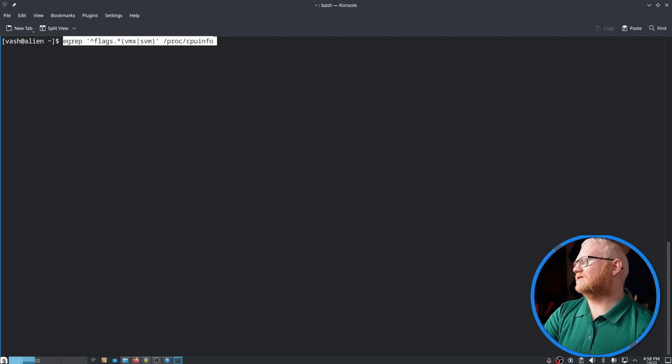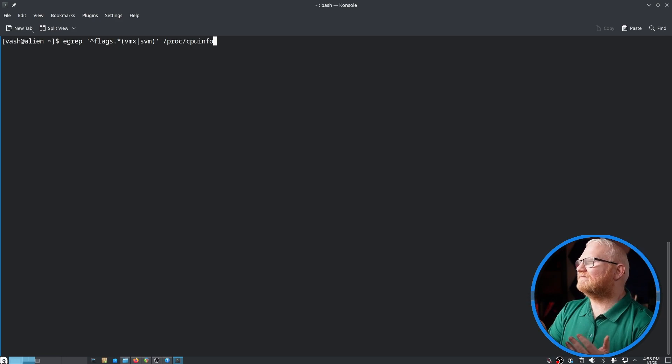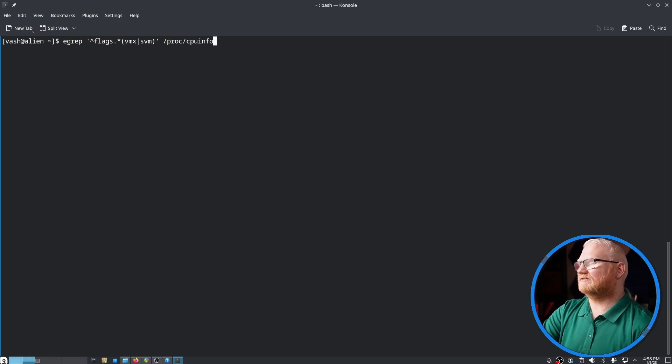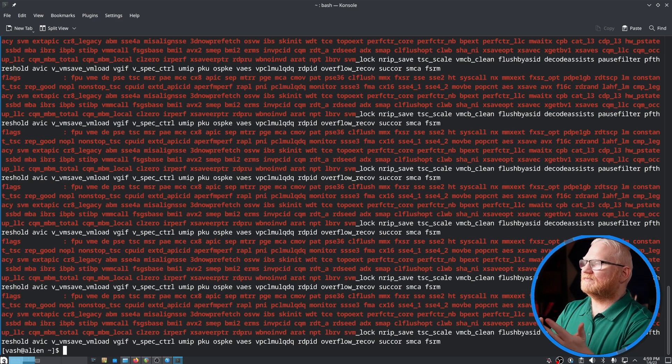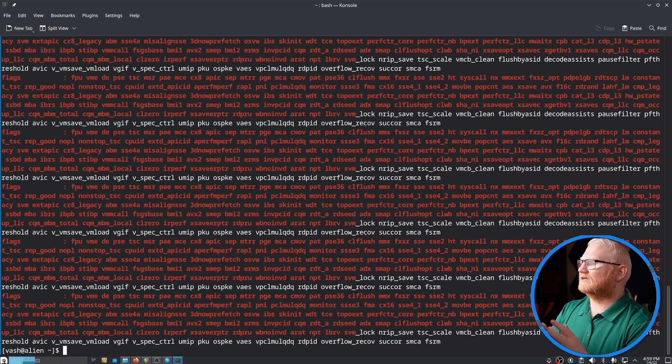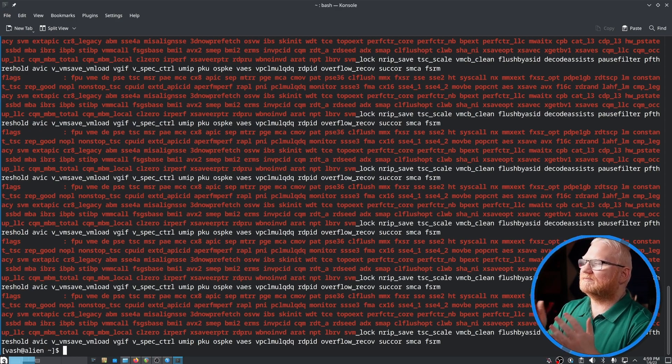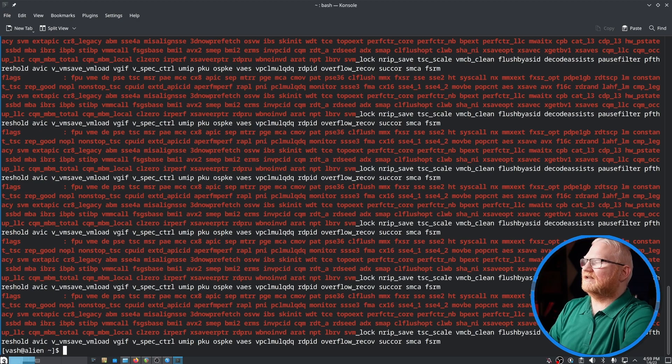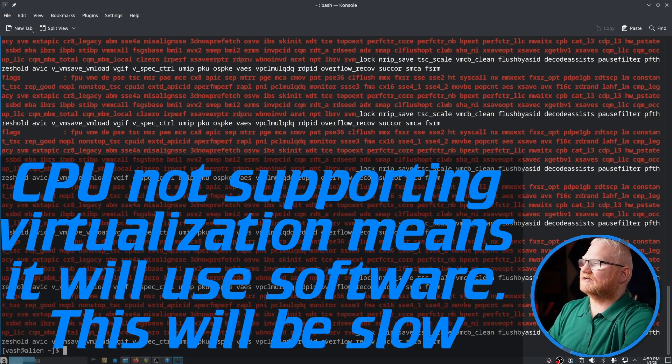To do that, we want to run the command that I'm going to hit enter here. And of course, I will have this in my article as well. You're essentially looking for something like this. It doesn't have to say exactly this, but you're looking for some text here. If you get nothing, then it looks like your CPU doesn't support virtualization.